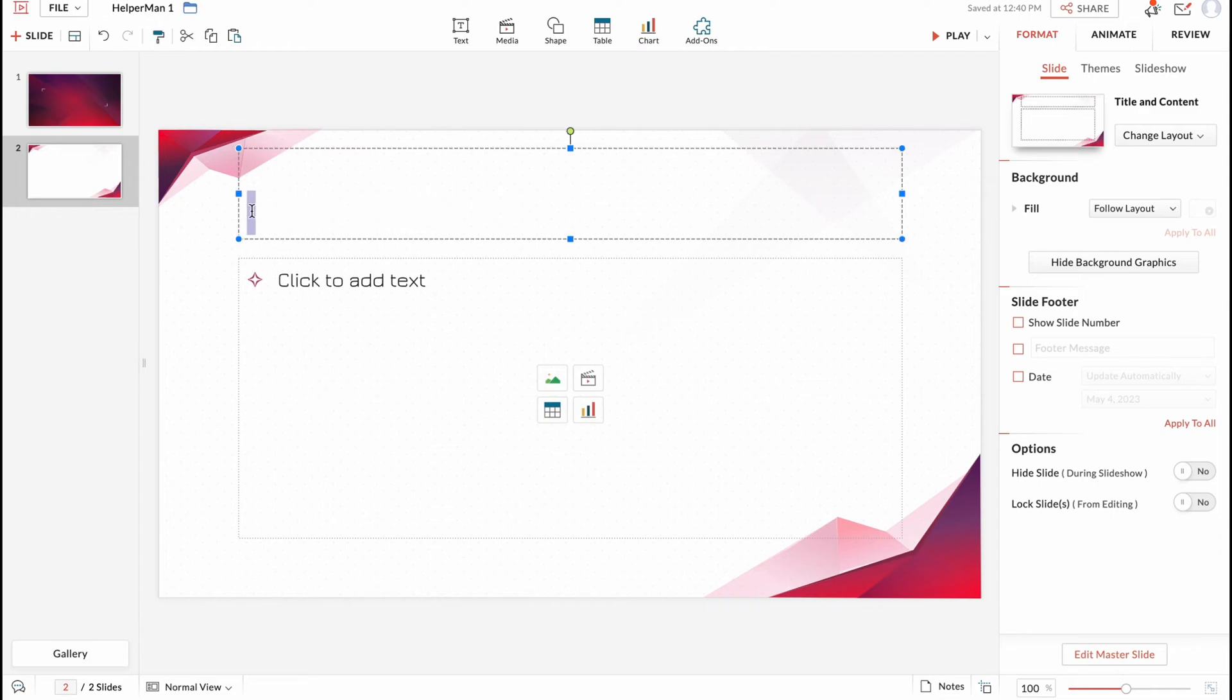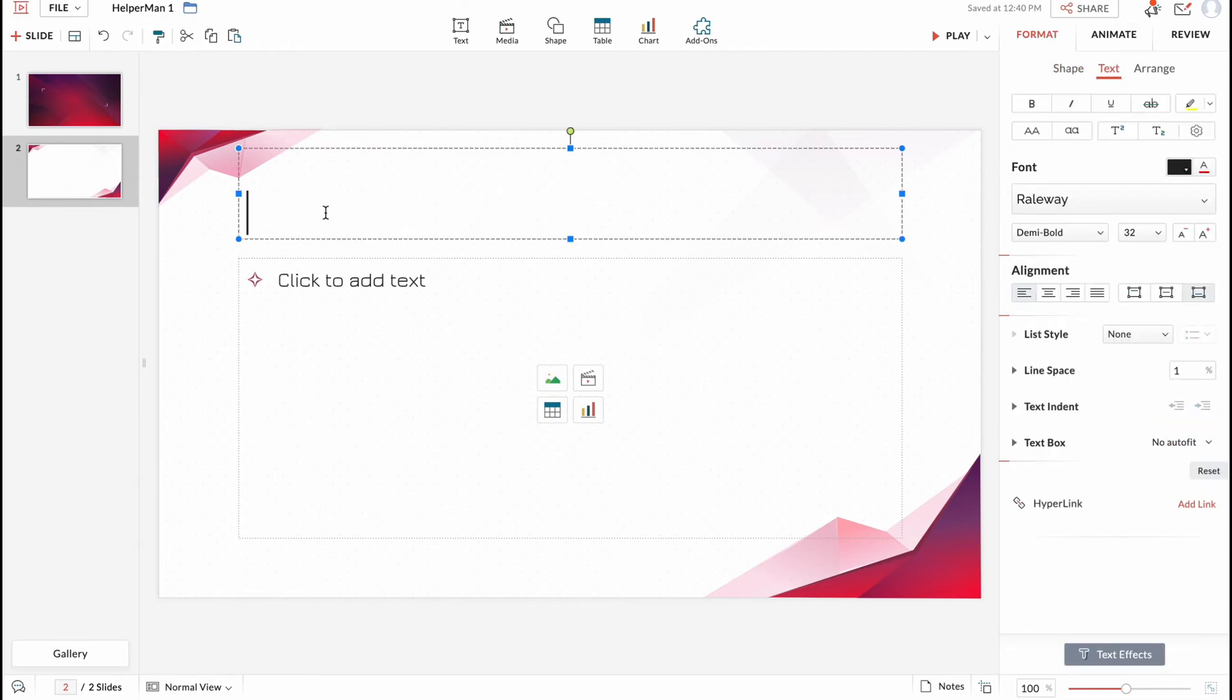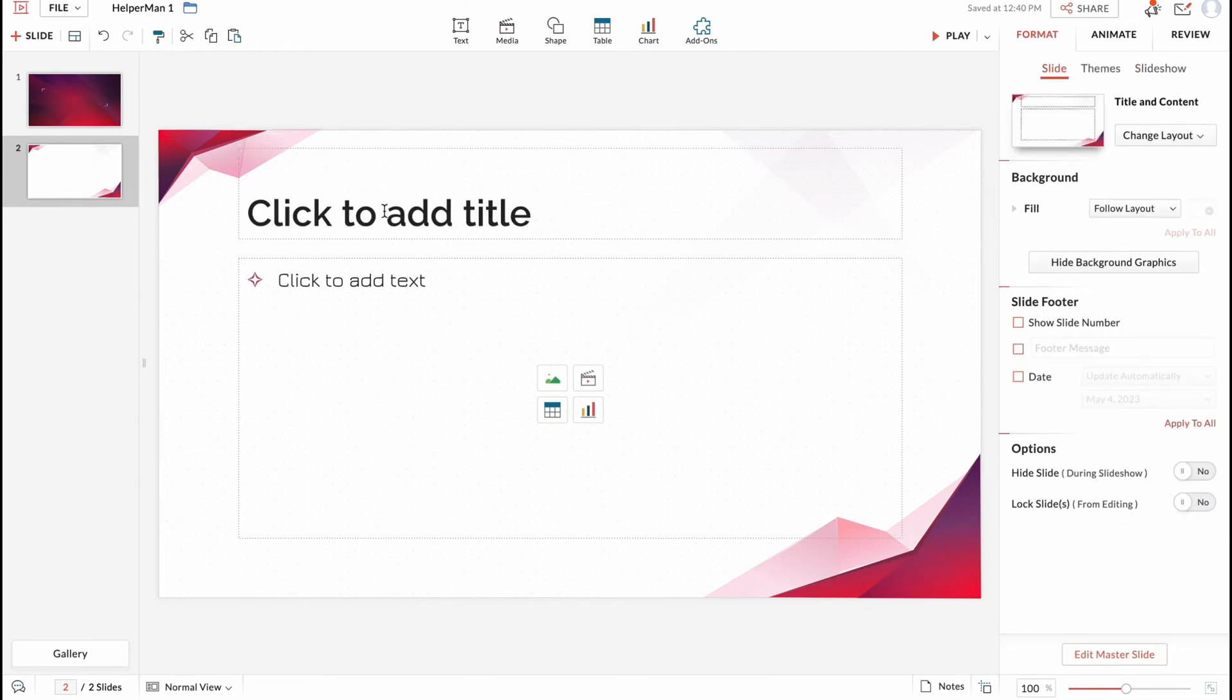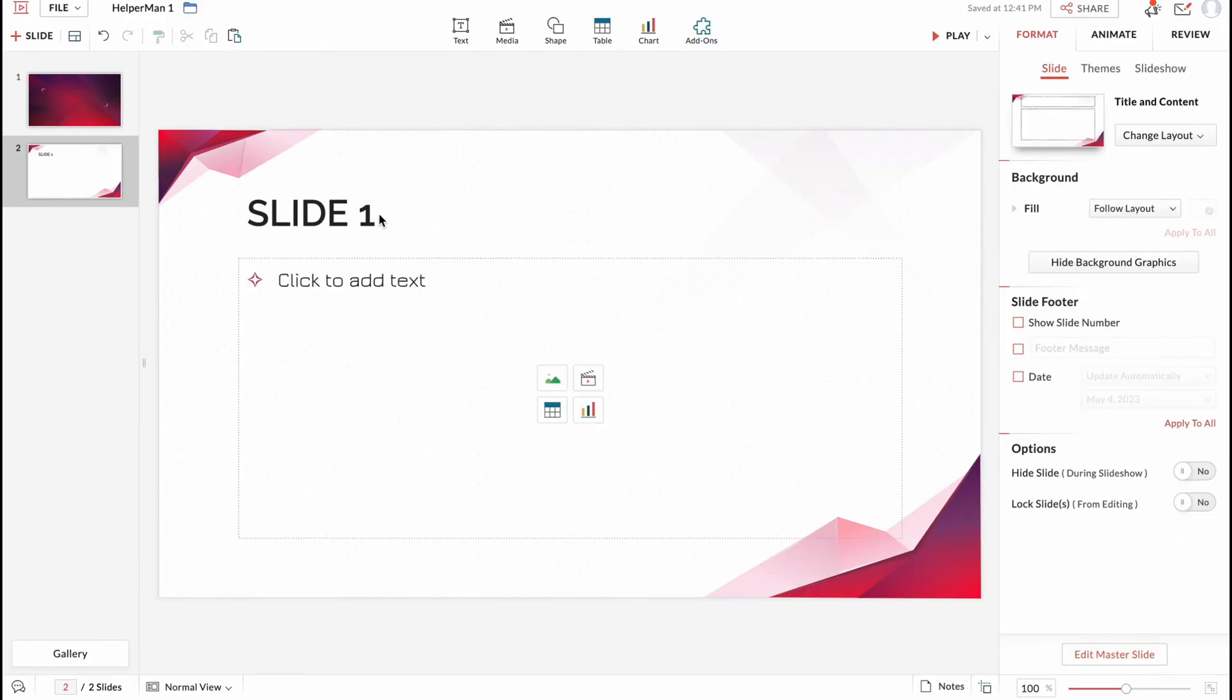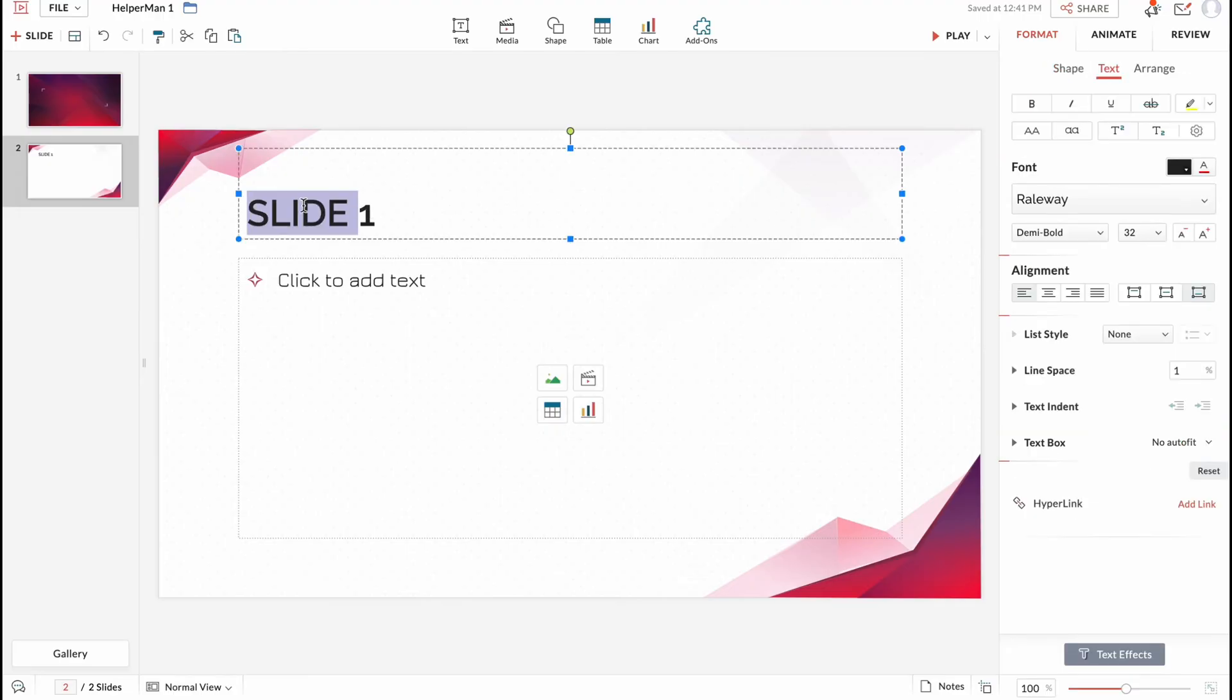So basically on our slide we have two text areas where we can add text. So we can add the title, for example slide one. Also we can add some text. In order to interact with this text to change the styles we need to select it. And in the right side we can find some options.